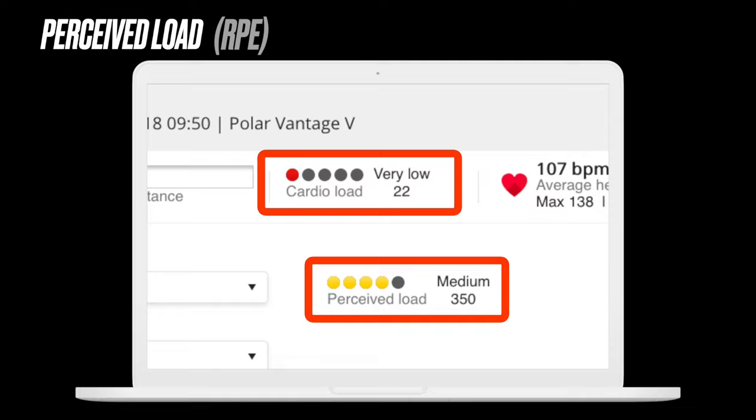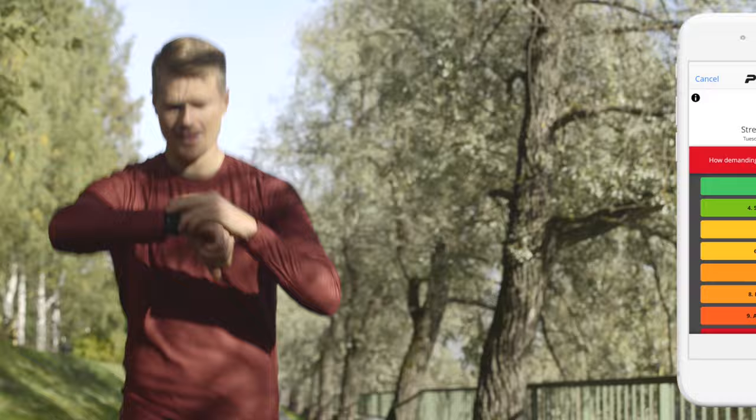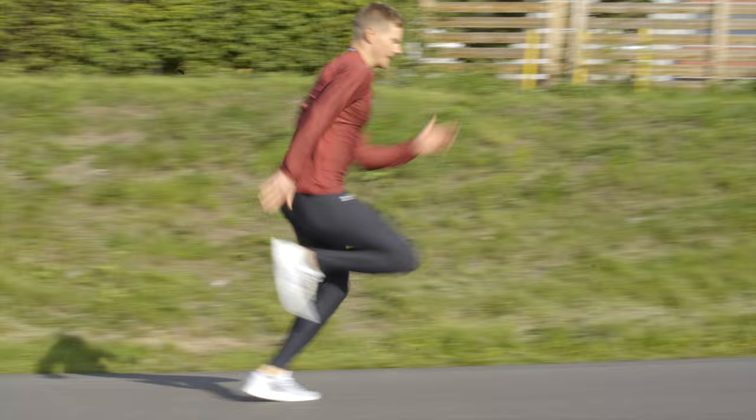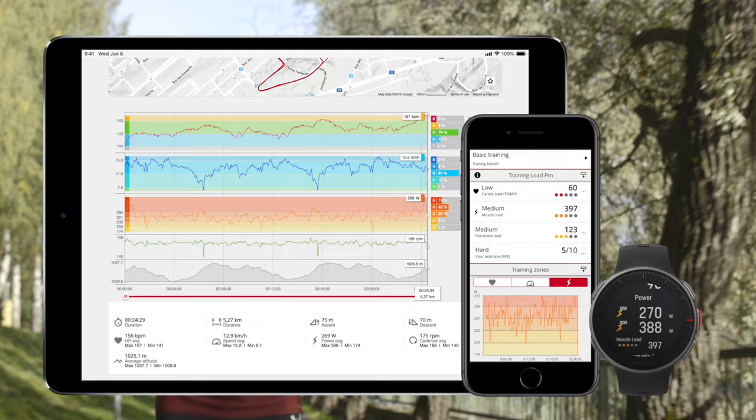Perceived load is a useful tool, especially when determining training load from heart rate alone is challenging. This can often be the case in strength and speed training, because the cardio system naturally responds slower to changes in intensity during these types of sessions. Training Load Pro offers you a convenient way to monitor your load, whatever your sport is. Whether you want to follow your training load through only one or all of them, you've got a practical tool that helps you understand and plan your training better.